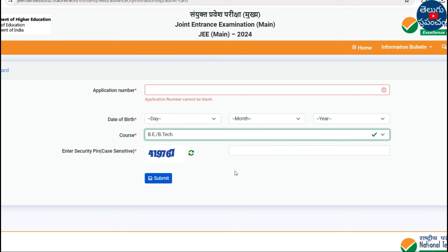You can choose the exam. You can share your thoughts in the comment section. Thank you.